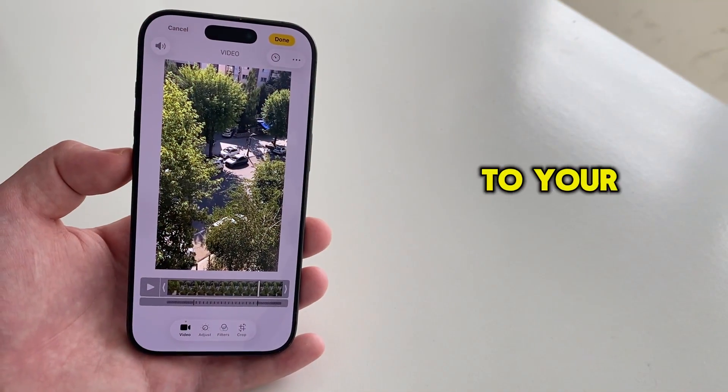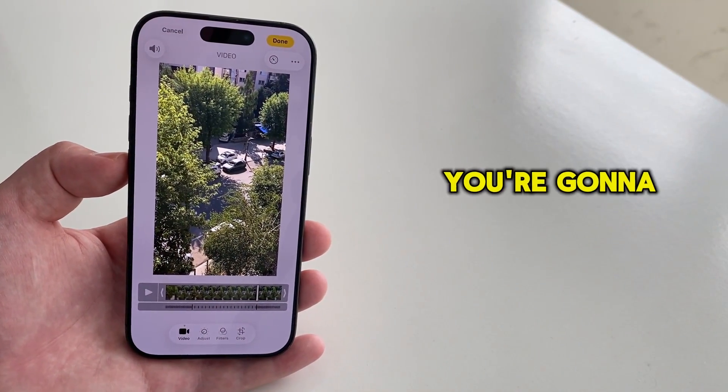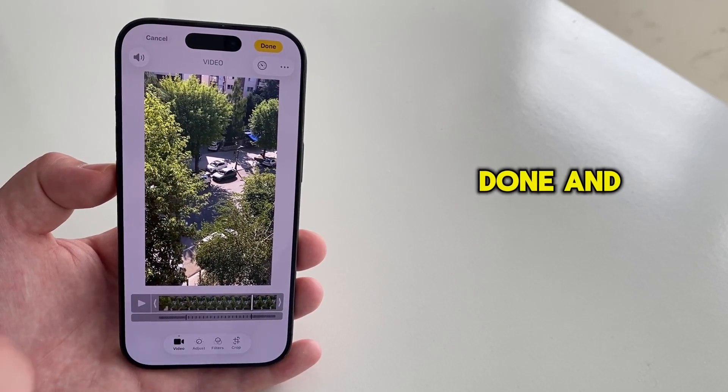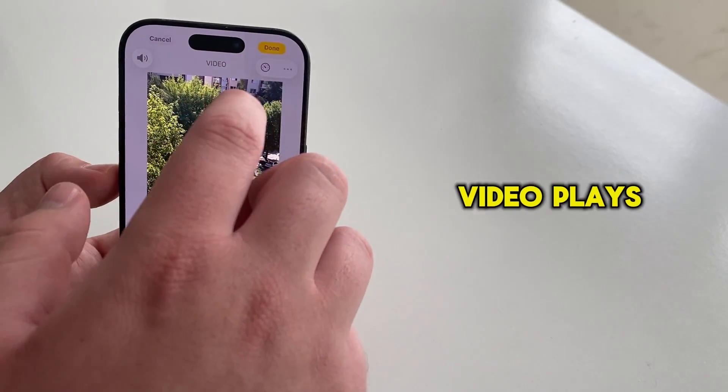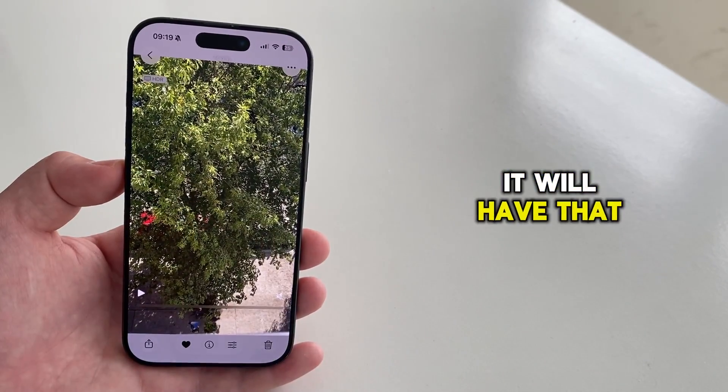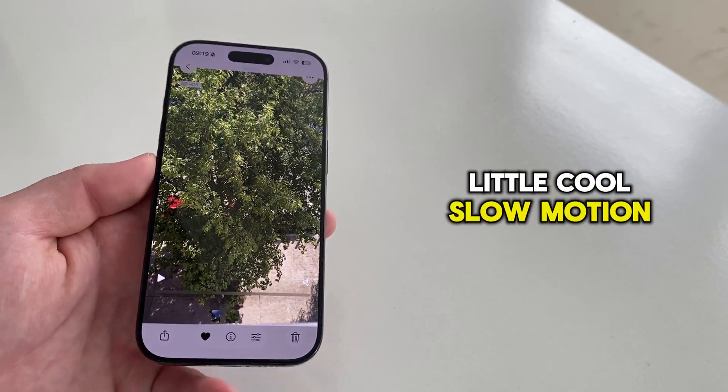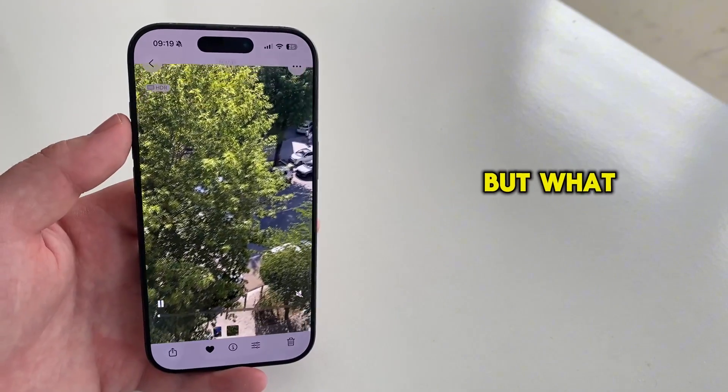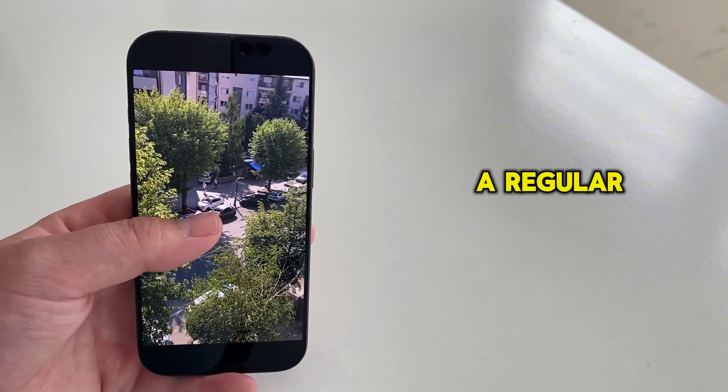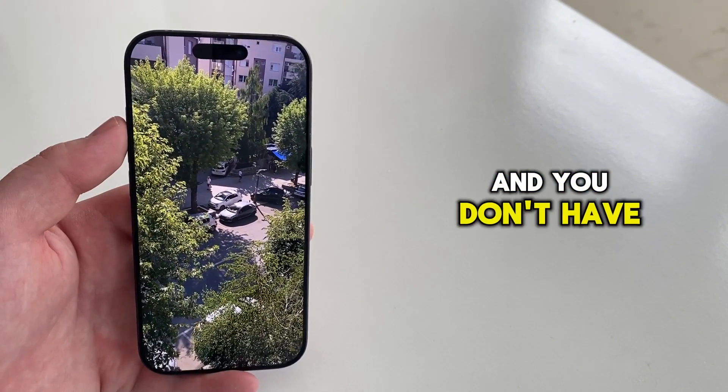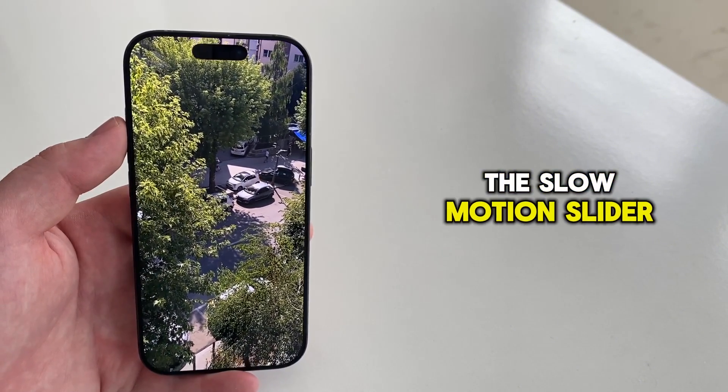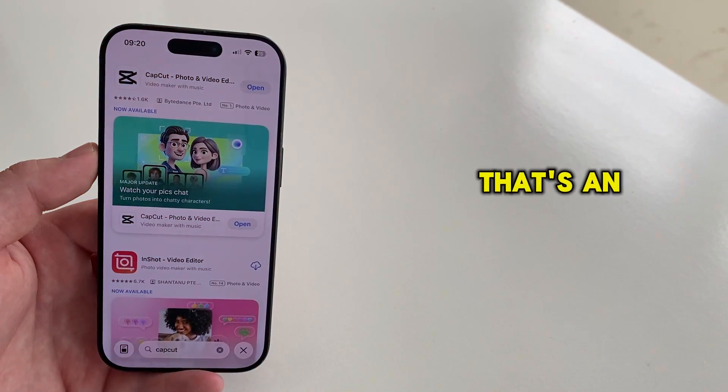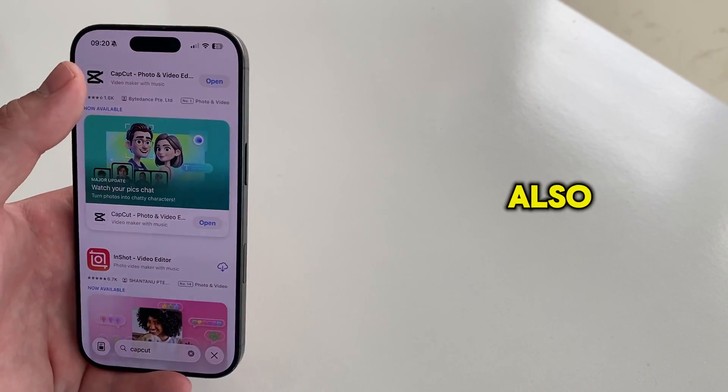Once you've set this to your liking, you're going to tap on done, and when the video plays, it will have that little cool slow motion effect. But what to do when you have a regular video and you don't have the slow motion slider? That's an easy process also.